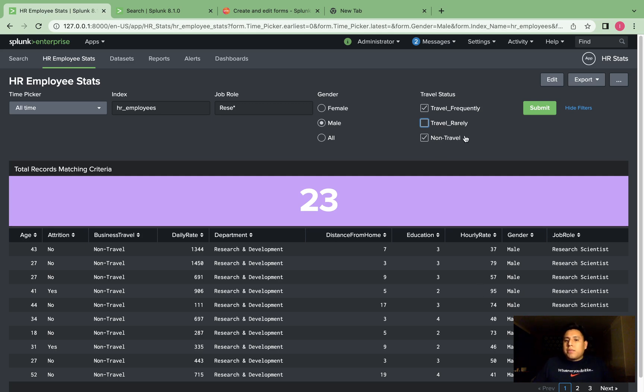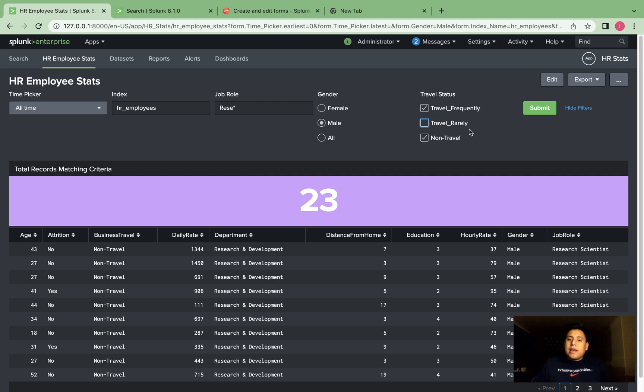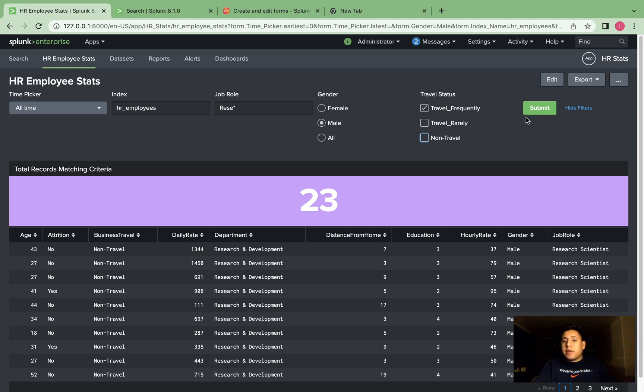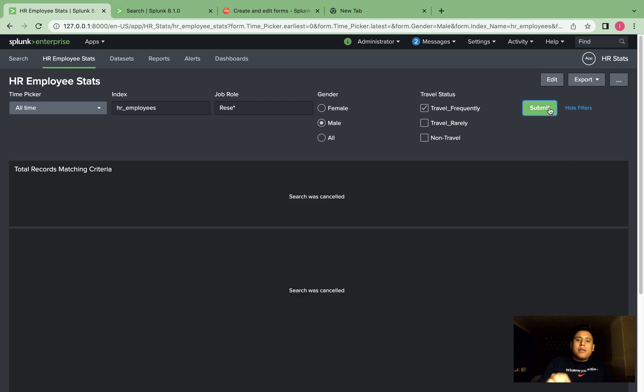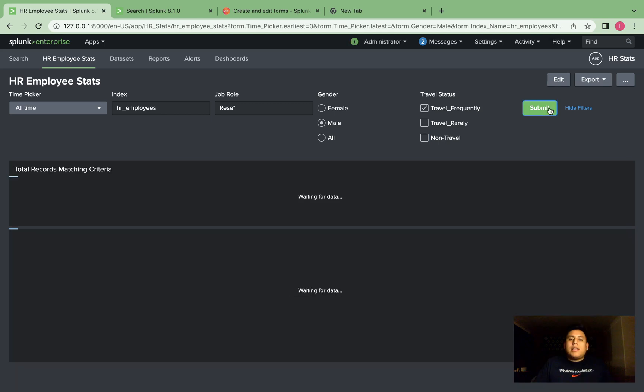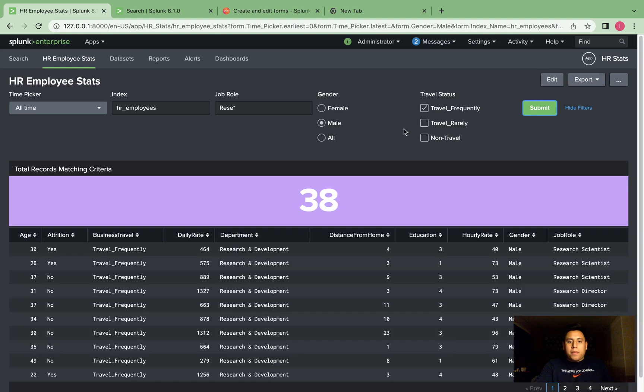I'll show you a quick example. If you want to view all employees that have a travel status of frequently, and if you just want to see employees that travel frequently that are male and have a job role that begins with RESE, so research scientist, you just hit the submit and you'll get them. So the count is 38.